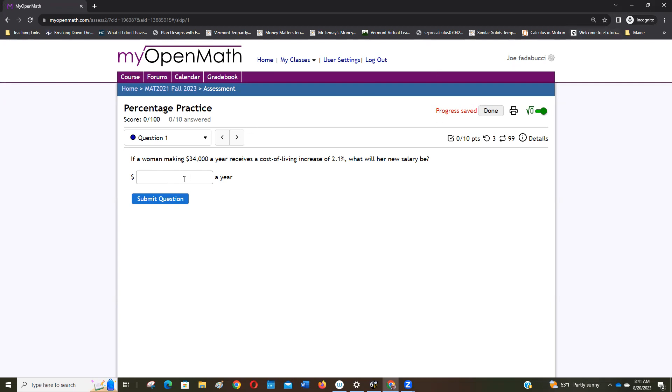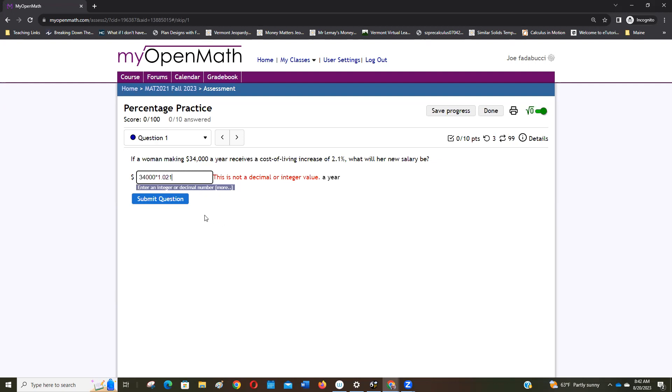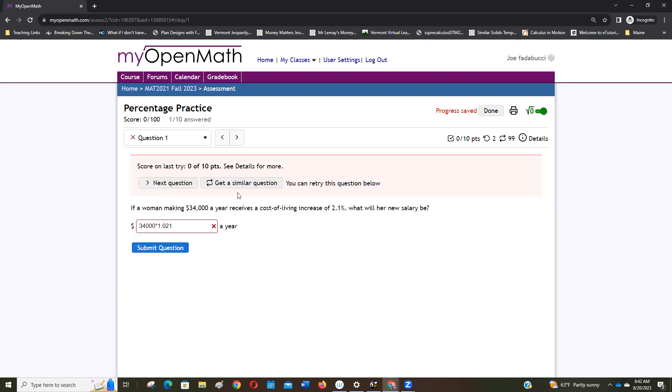Sometimes you can do a calculation - sometimes MyOpenMath will let you not have to actually calculate the answer, times 1.021. I don't know if that works this time. It doesn't look like it likes it, no it didn't like it because of the times part. So I'd actually have to calculate it. But sometimes you don't have to, sometimes it'll do it for you. I don't have a calculator right here so I'm not going to bother doing that, but this is the kind of thing that you get.